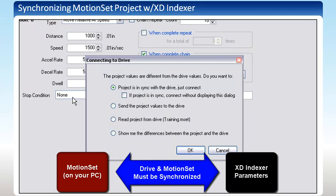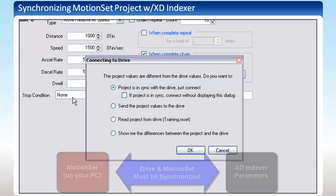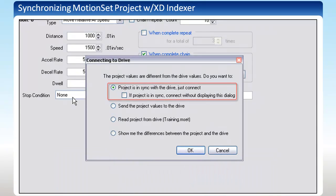This dialog box gives you a few options depending on what you want to do. The first option is only available if the program in MotionSet on your PC is the same version as the one on the drive. In this case, there is no action needed.